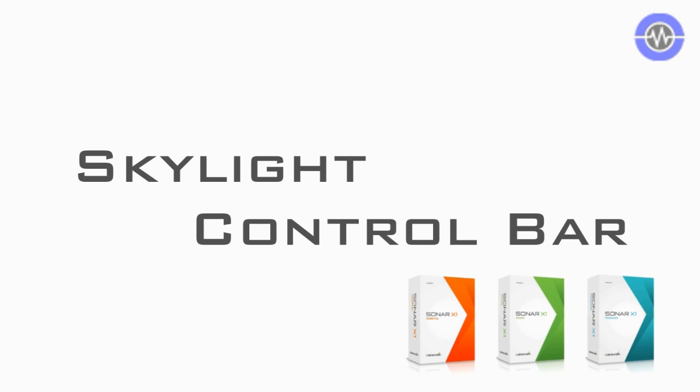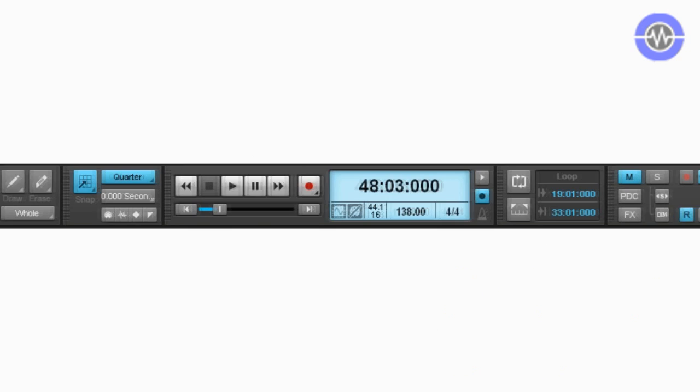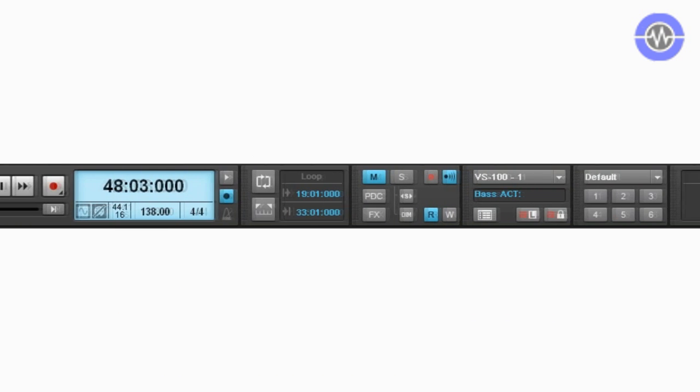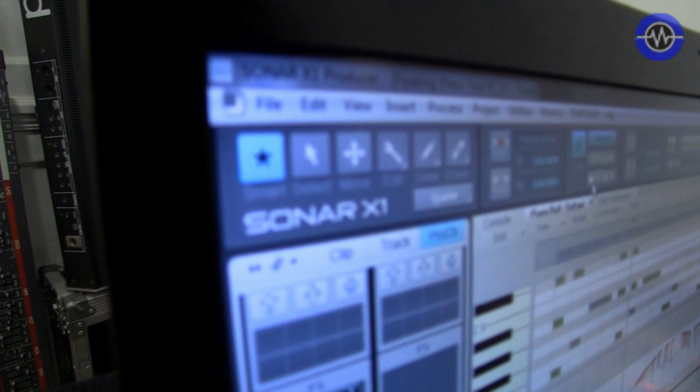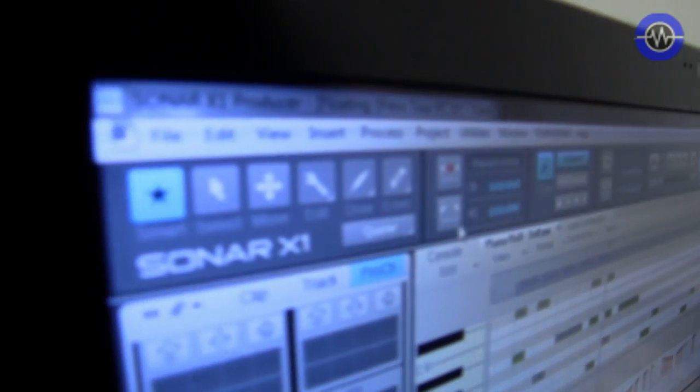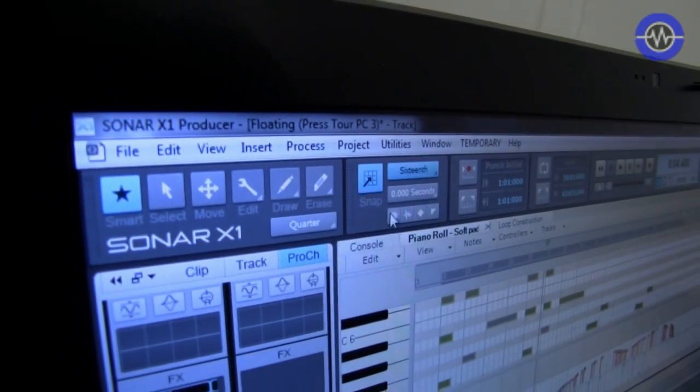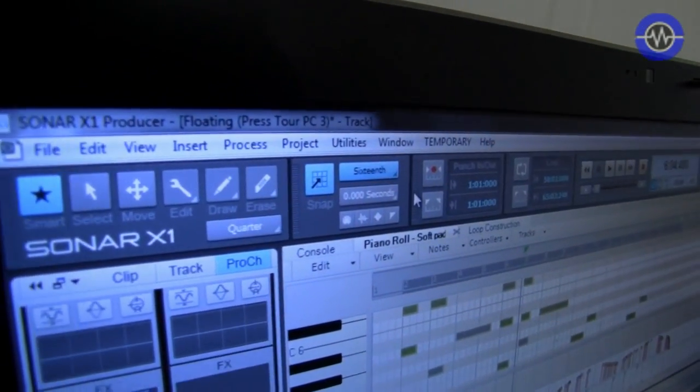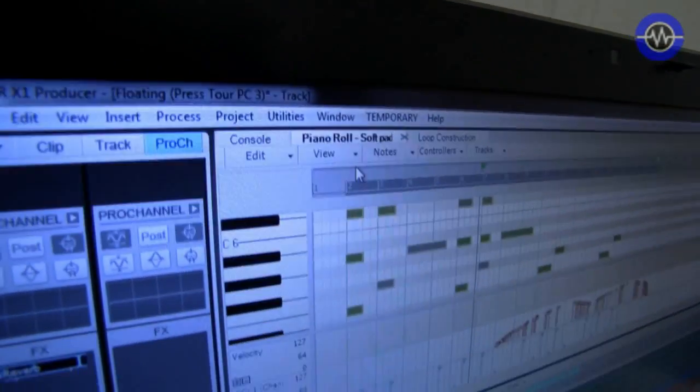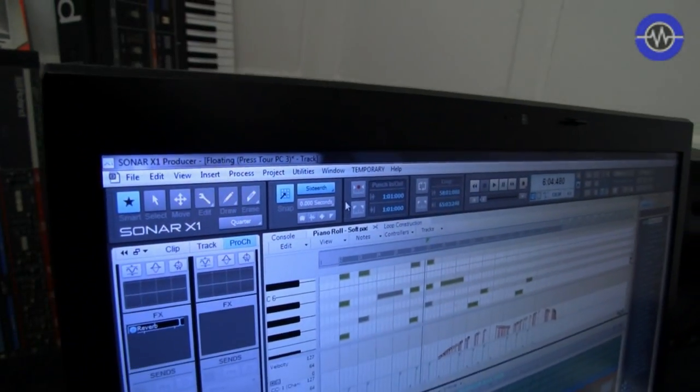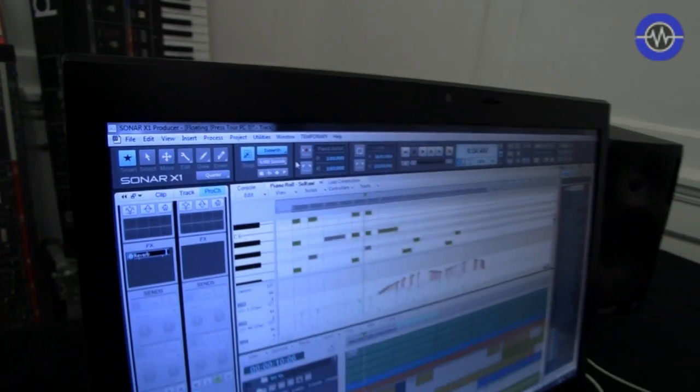The control bar is another new area which is customizable, allows you to drag these components around. You can show or not show only the things you want to see. It can be completely hidden or brought back. It can be docked on the top, docked on the bottom. However you want your workspace to be laid out, you can do.